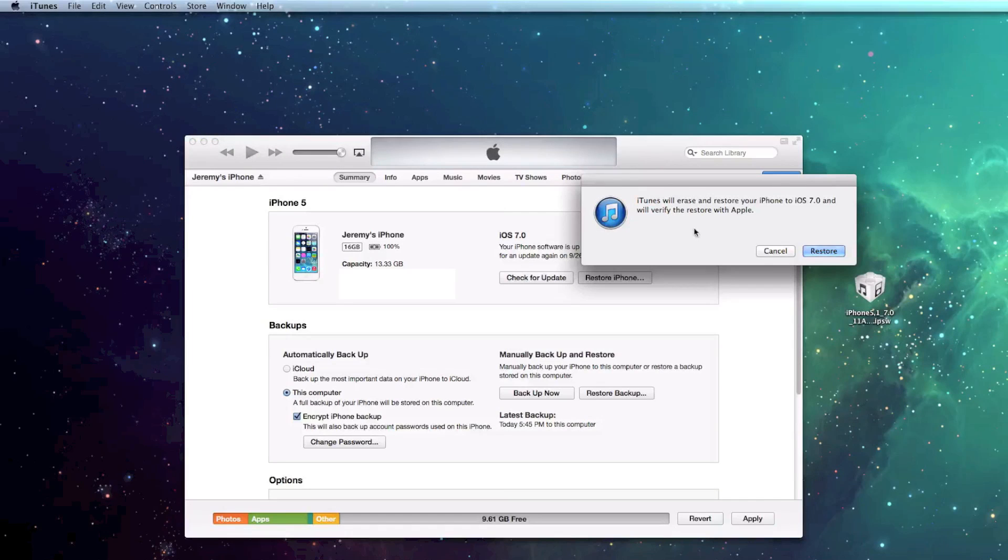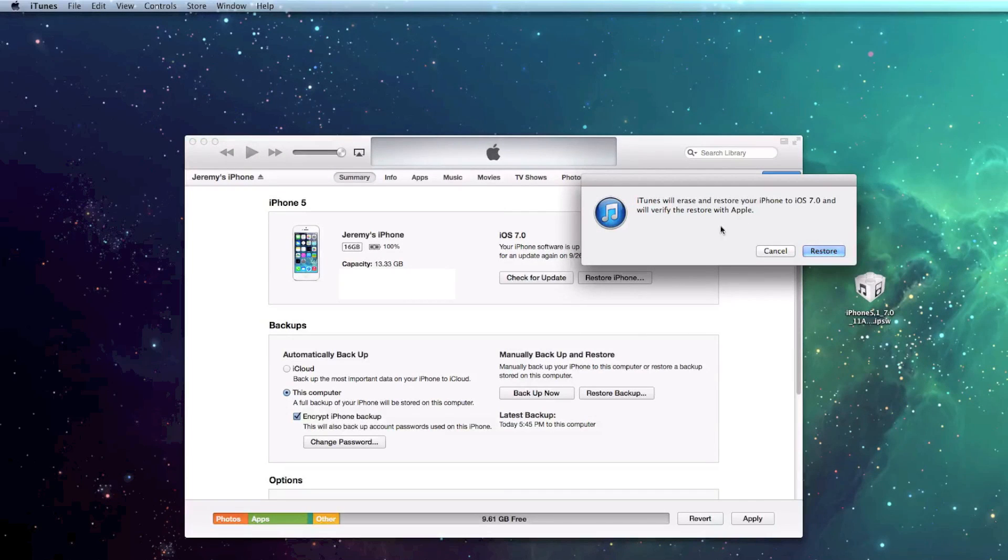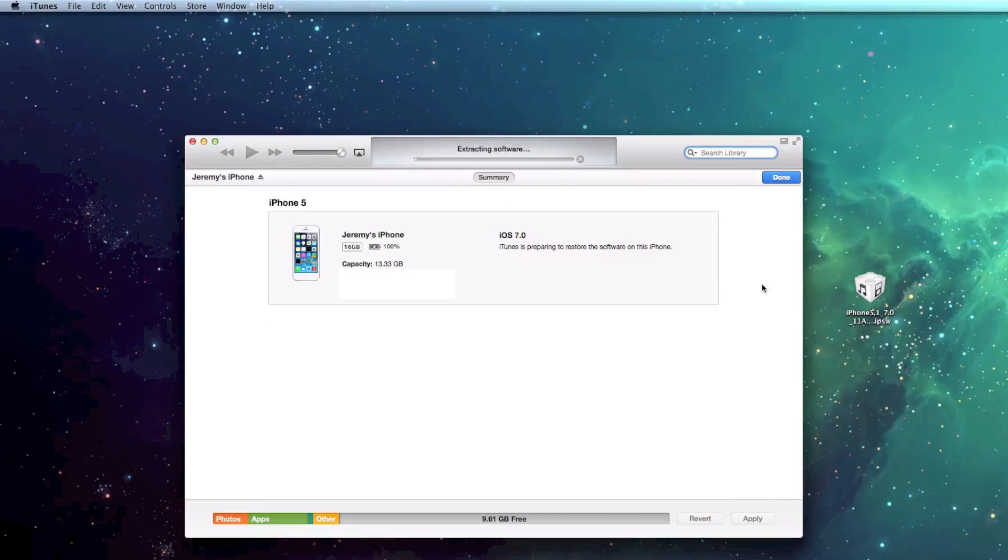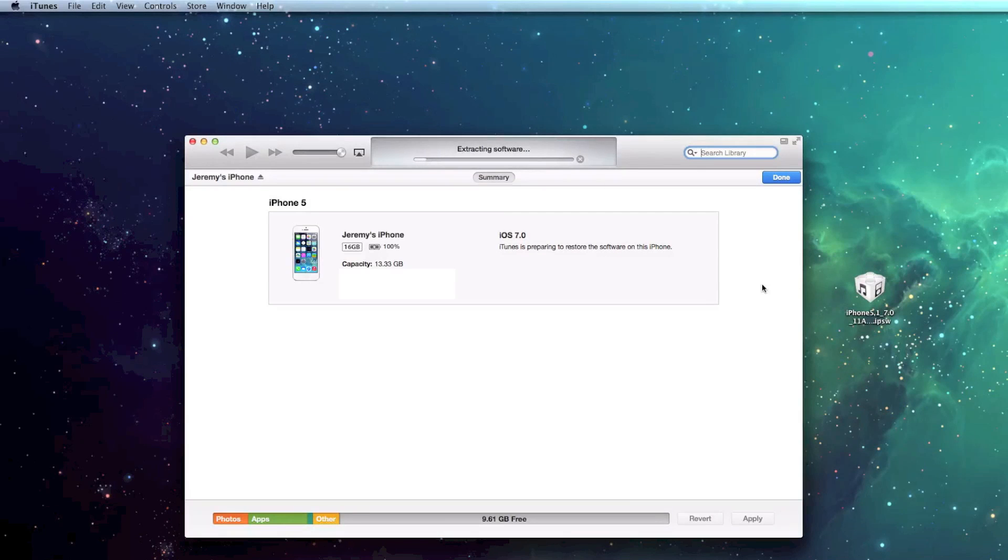iTunes will erase and restore your iPhone to iOS 7, and we'll verify. Restore. And this part, I'm going to go ahead and speed up for you guys.